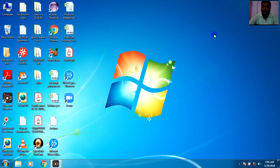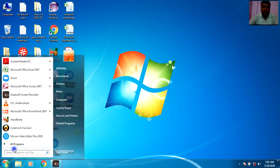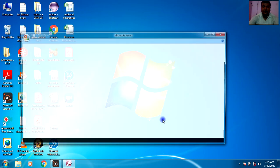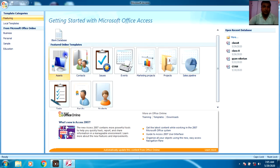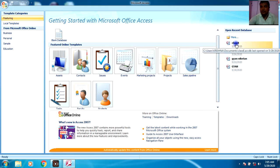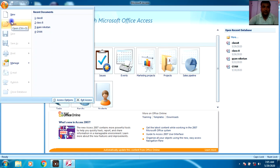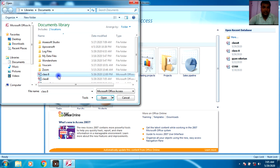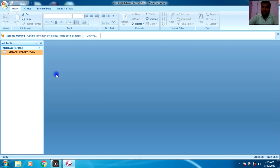Now I am going to teach you the steps to open your existing database again. Click All Programs, go to MS Office, then MS Access. You can see the database we created recently listed there. Otherwise, you can go to Open and see the recent documents. Select Class 8 — you can see the Medical Report table that was created.